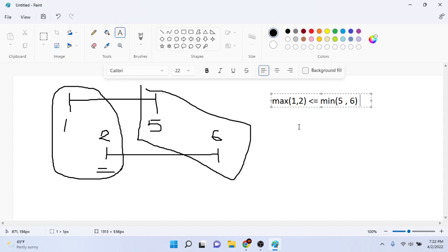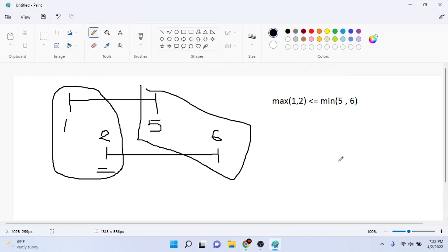The reason why this works is because the maximum of one and two is two, and the minimum of the right boundaries five and six is five. Since two is less than or equal to five, that means they're overlapping. And this works in most cases.